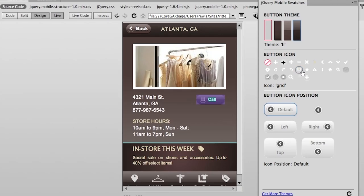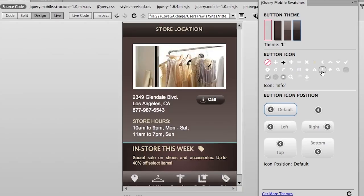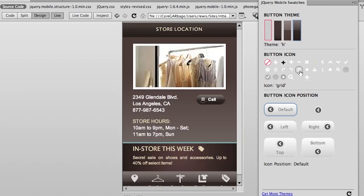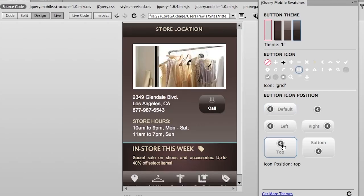So if I wanted to change that from a dial pad, although I don't know why I would, maybe to an information icon—there we go. I think the dial pad looks a little better. But maybe I want to experiment a little bit with placement. Let's see what would it look like if the button was on—